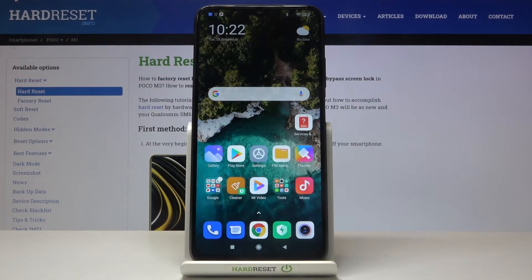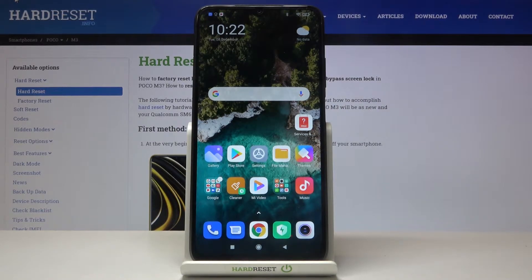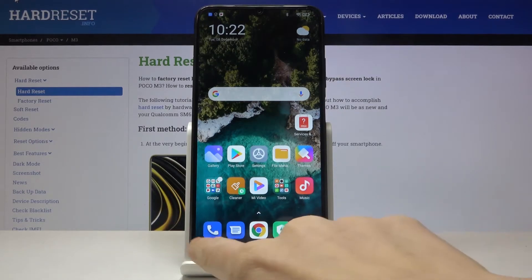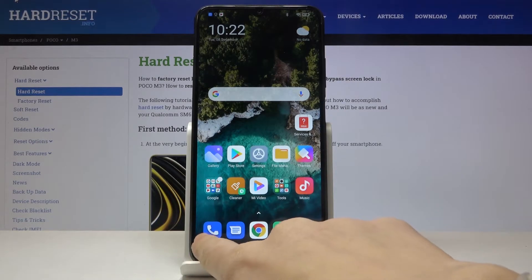In front of me is the POCO M3, and let me show you how to locate the IMEI and serial numbers on this device. We will start with using a secret code.